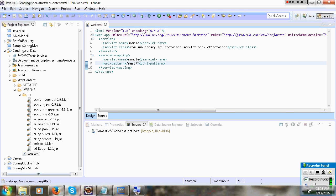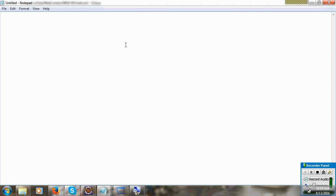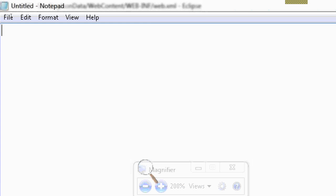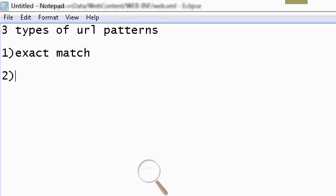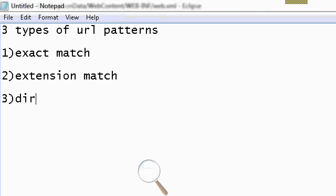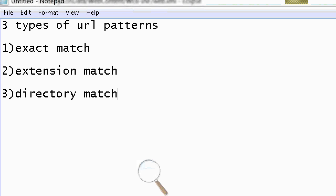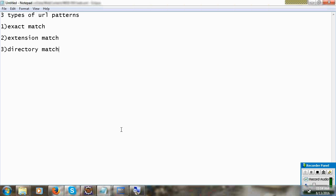First you can give a constant value, and another you can give star. There are three types of URL patterns in Java: first one is exact match — we use this in basic servlets; next, extension match; and the third one is direct match. These two — extension match and direct match — we are mostly using in web services and other image frameworks. Exact match is used only in servlets because there is no front controller design pattern.